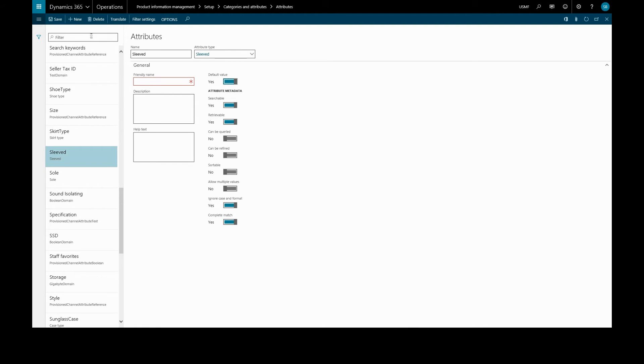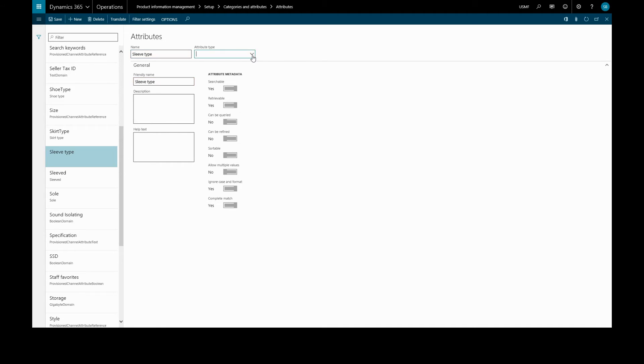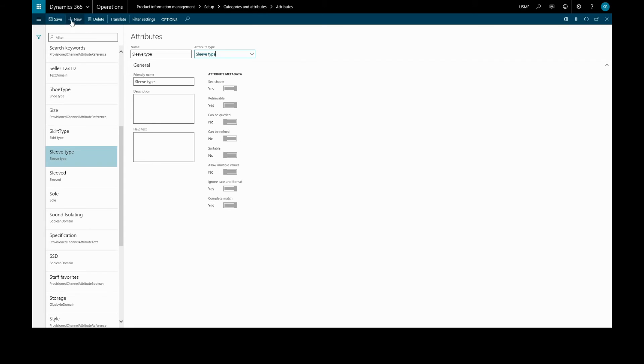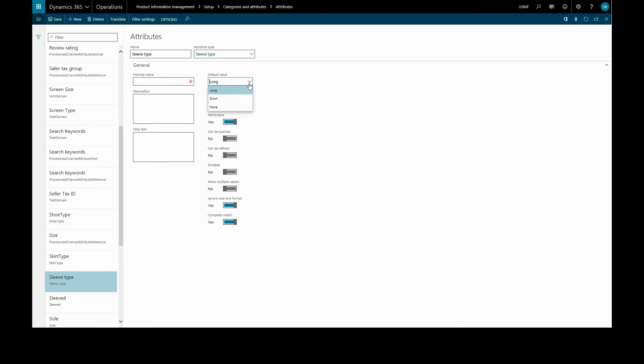So we'll save this and create a new attribute. And once again, the same name we'll use as the type. This time when we save, the toggle will allow us to set a default text value, and we'll use the long as the default.